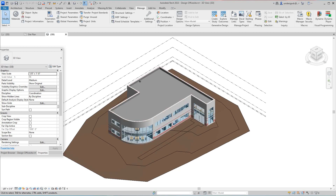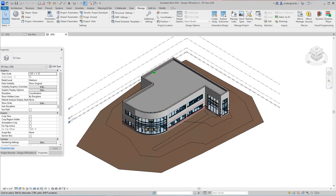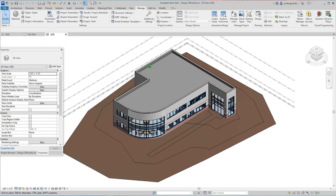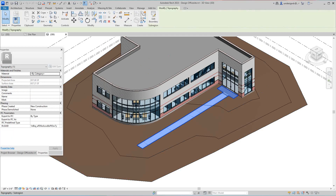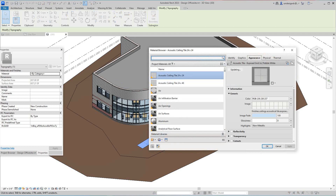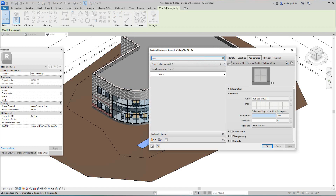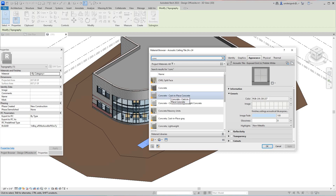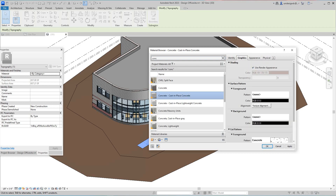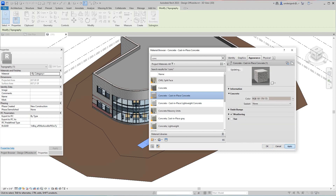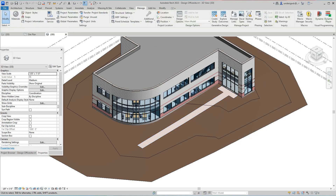We're back continuing on with our project from the River commercial design integration. We've got a topo surface here. We want to give these materials, so this would be our sidewalk. Select it, go into our category — we've got concrete cast-in-place, that'll be for the sidewalk. Select that, go to graphics, appearance, apply, and then okay.